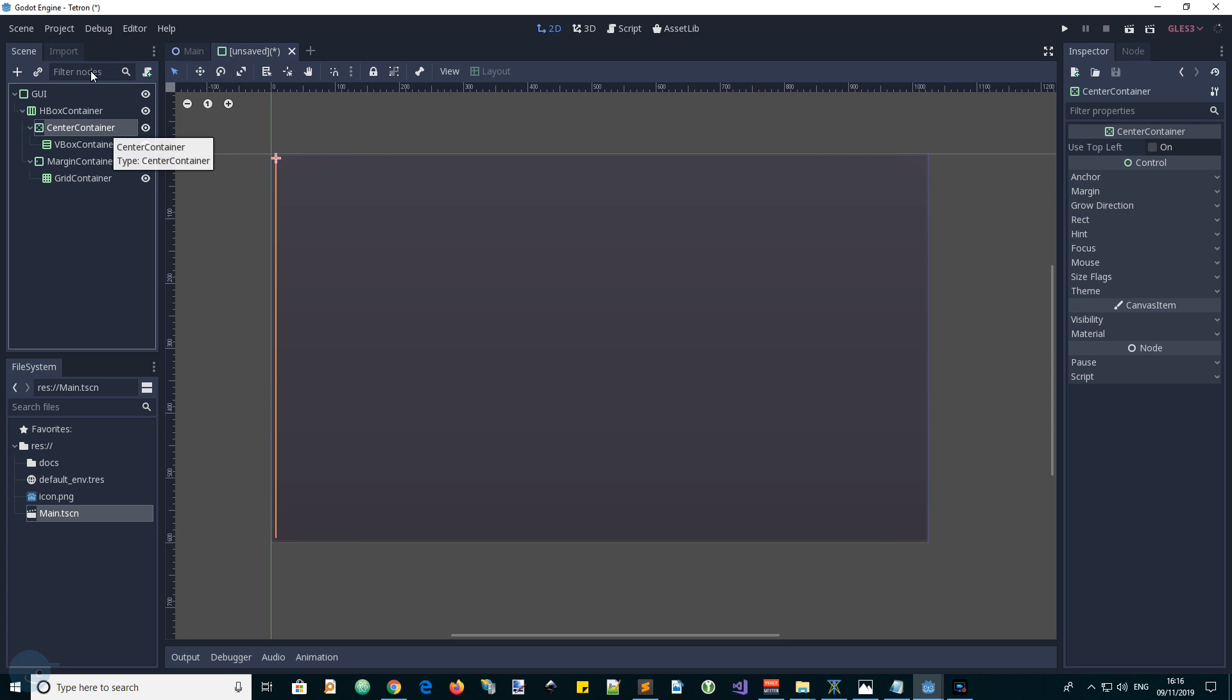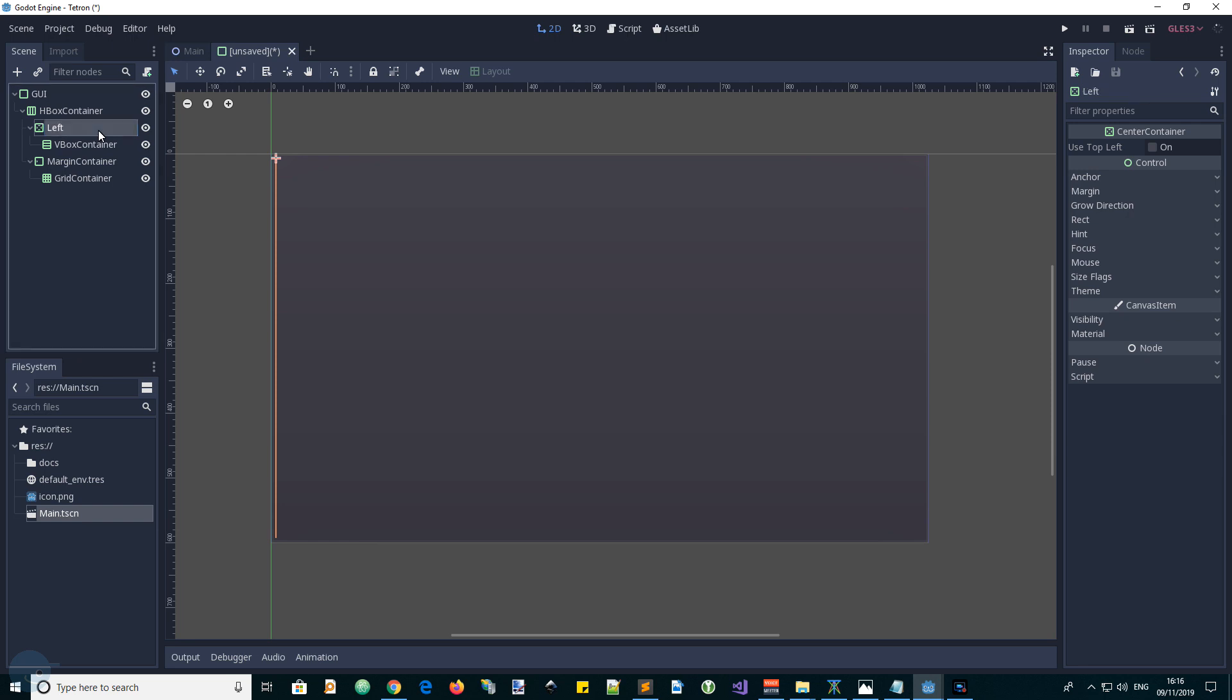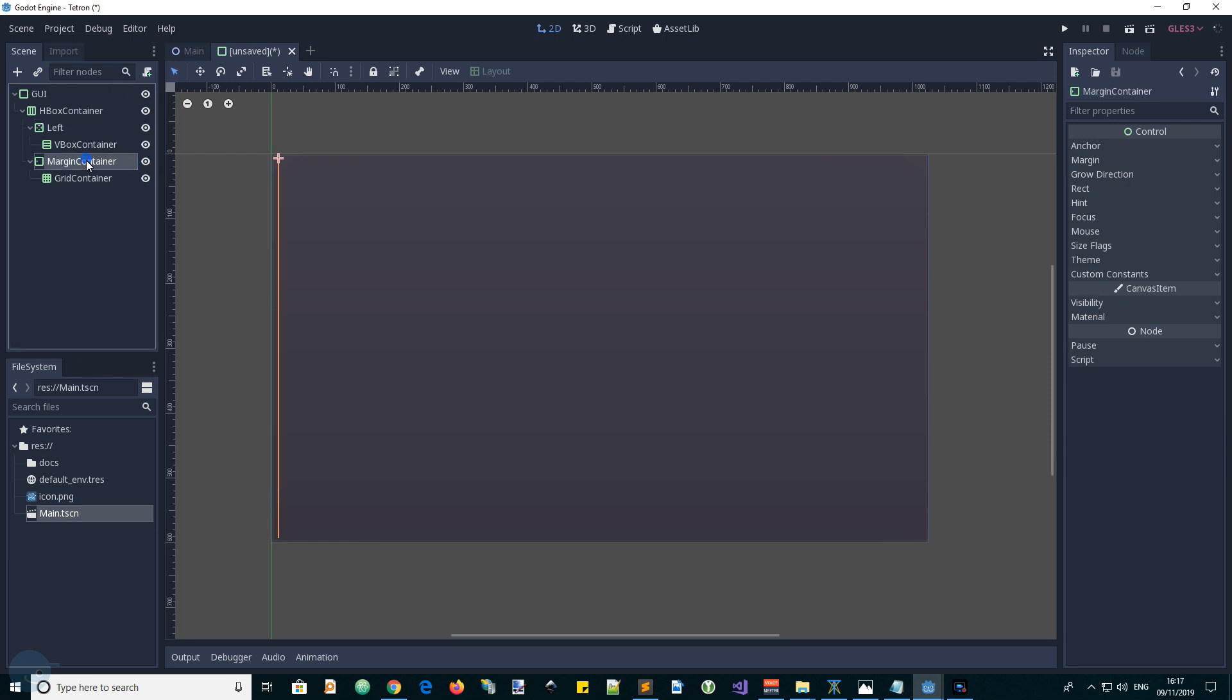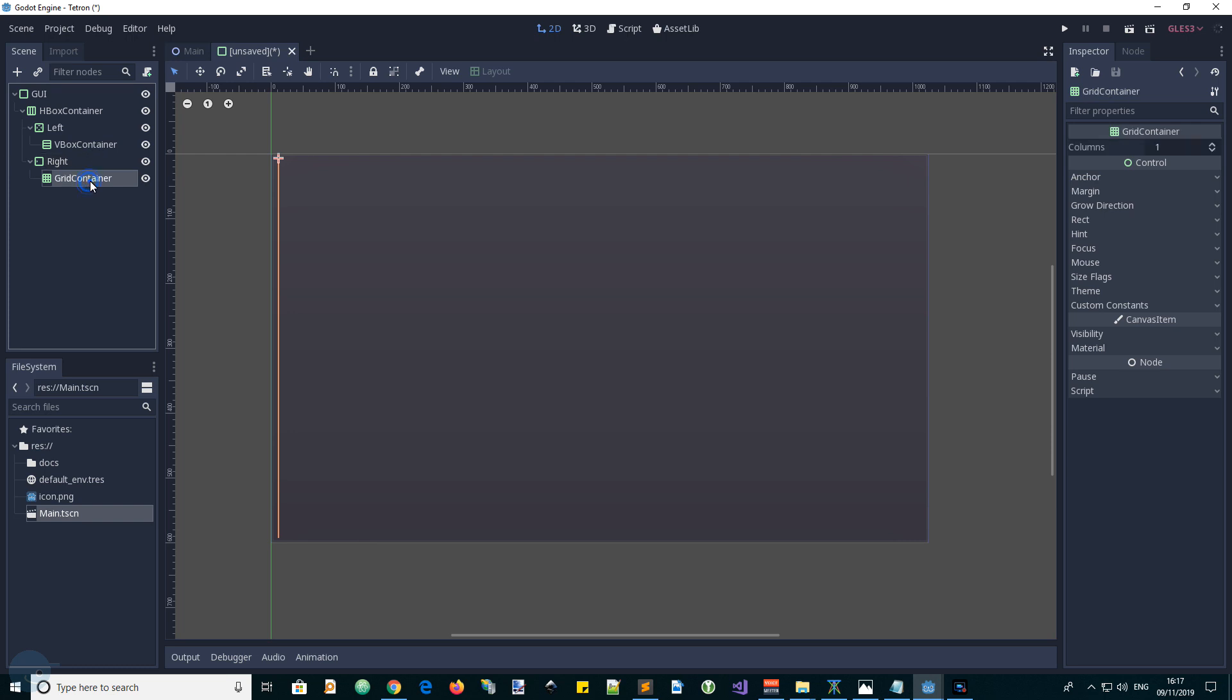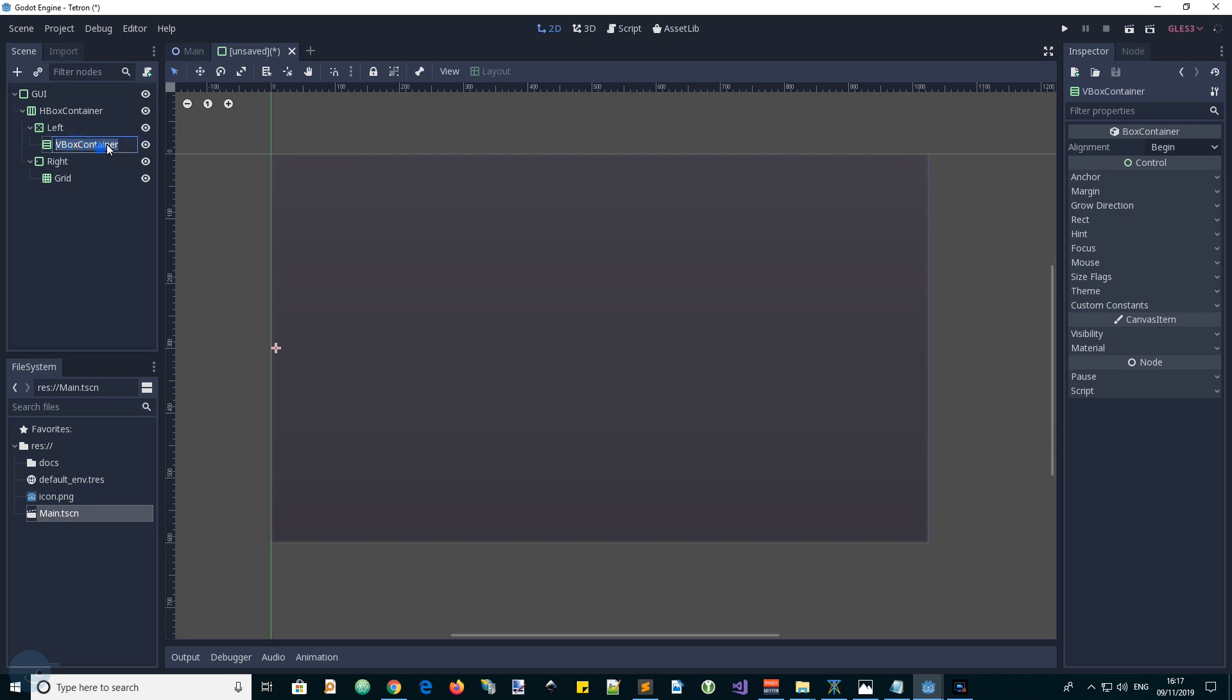So we may as well call these left and right. And we'll call this just grid. And then the VBox, just shorten it to VBox.